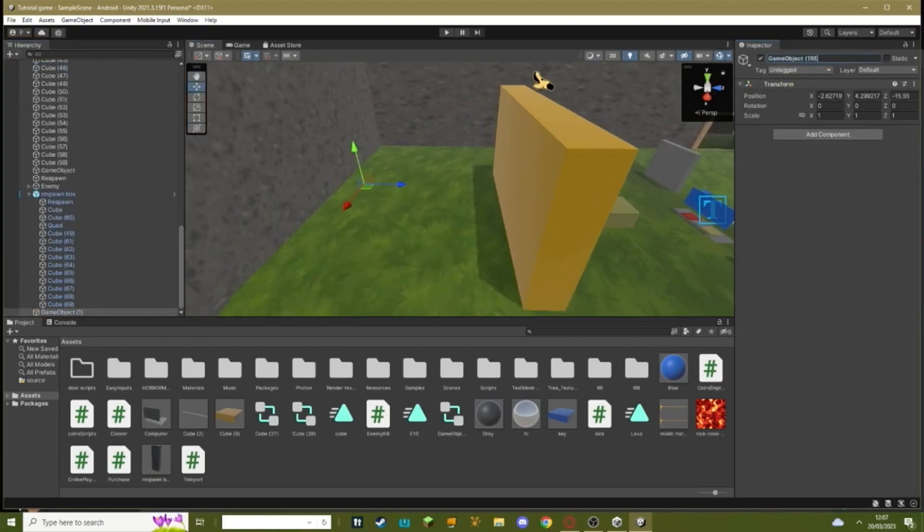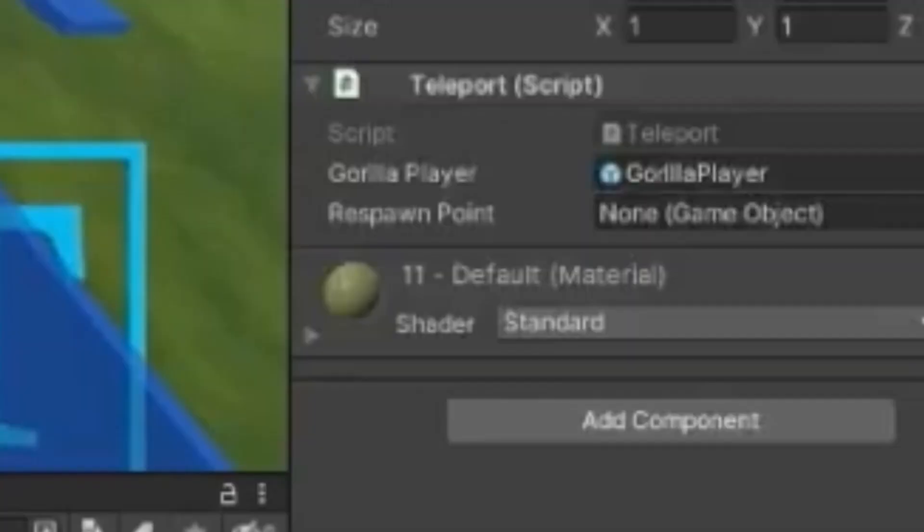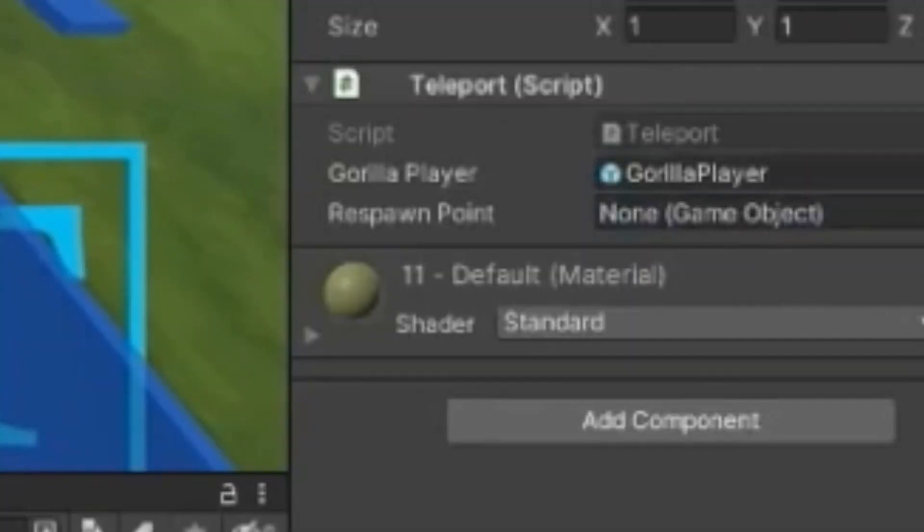Call this respawn. I did not mean to spell it like that. Spell respawn. And then if you go to this, drag your empty game object into respawn.